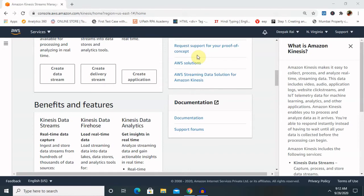Amazon Kinesis enables us to process and analyze data as it arrives and respond instantly, instead of having to wait until all our data is collected before the processing begins.